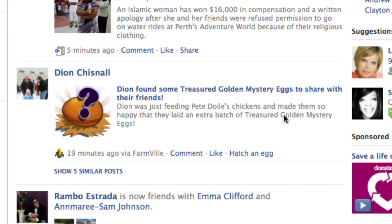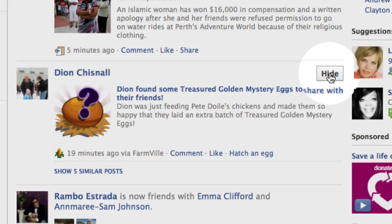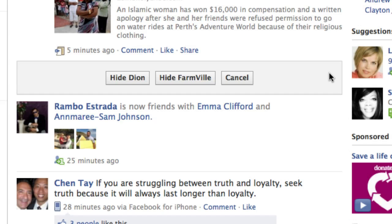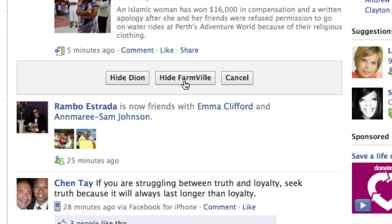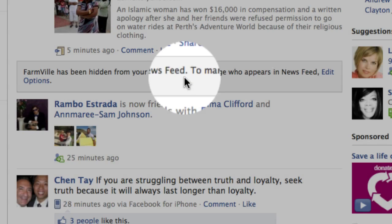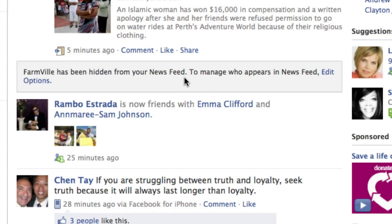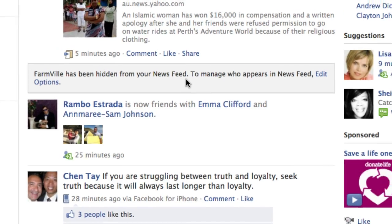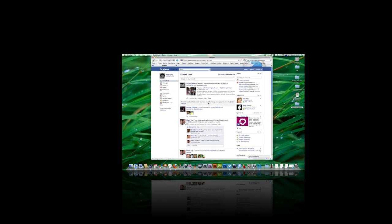Anyway, here's how to do it. You find that post by that person, you simply click hide. If you don't want to hide the person, don't click that — and if you want to hide the application, you click that. Boom, okay, and that's all you have to do. Pretty easy stuff.